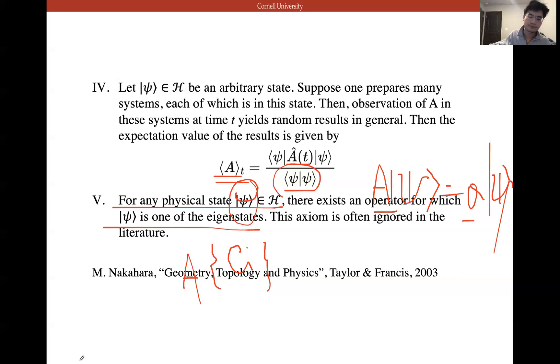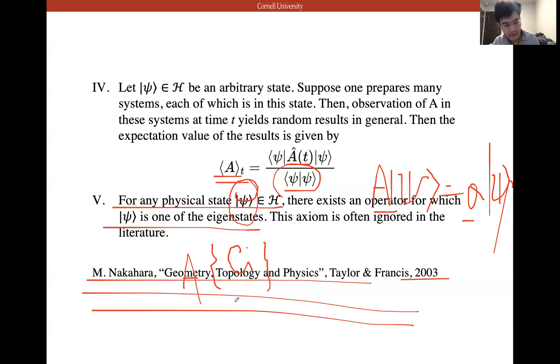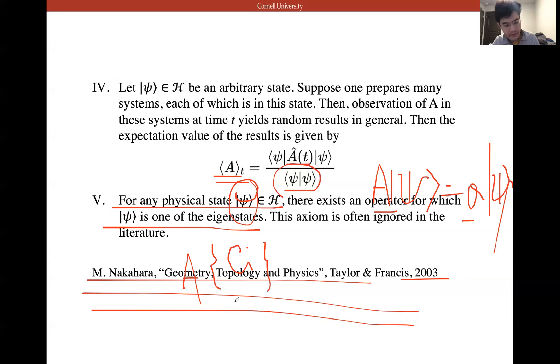I recommend this book, which has a really good review of quantum mechanics and some advanced topics about geometry, topology, and mathematics.